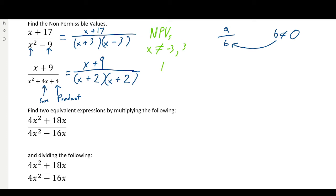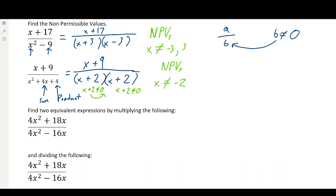Now, talking about NPVs — the non-permissible values — what can x not equal? Same process as the one above: x plus 2 cannot equal zero, so move the plus 2 over and it'll be negative 2. And again, x plus 2 cannot equal zero — same number, negative 2. It's the same number, so it's just one NPV in this case.